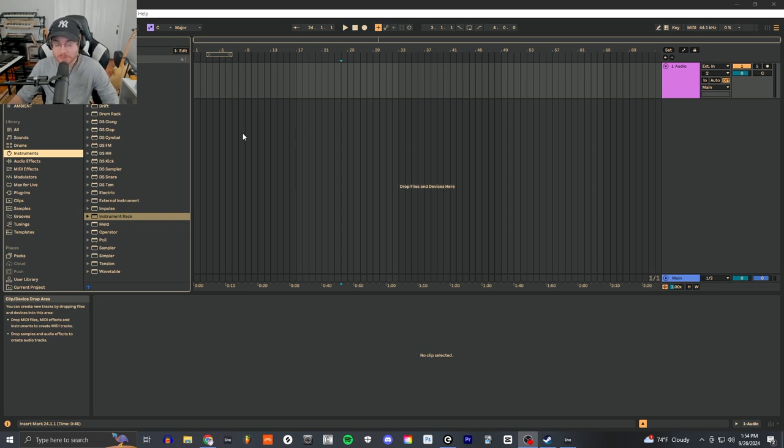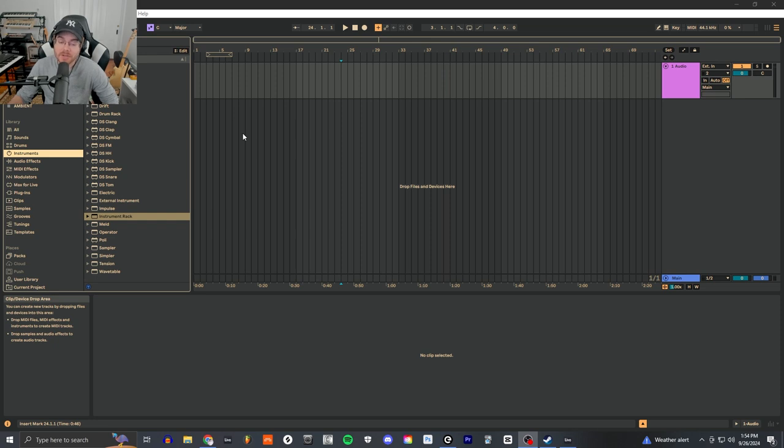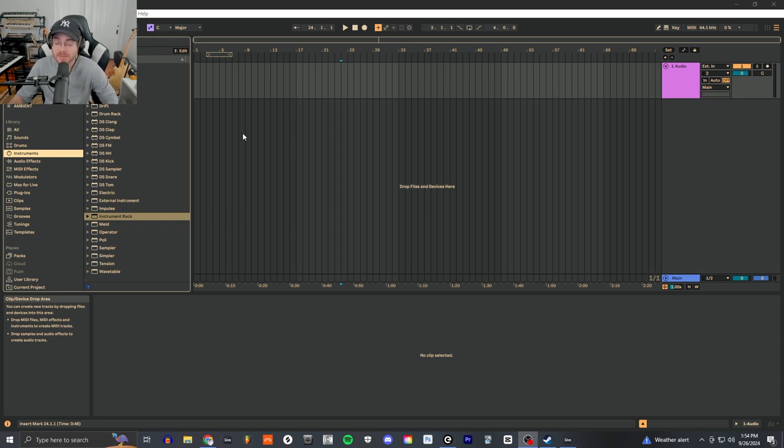Hey what is going on music producers, in this video I wanted to tackle a question I recently just read on the internet which was what is the fastest way to learn synthesis. This is a great question especially for music producers.